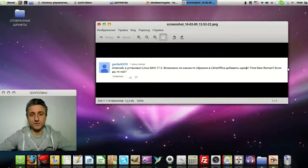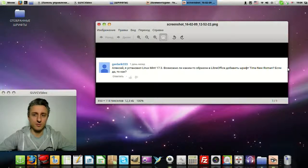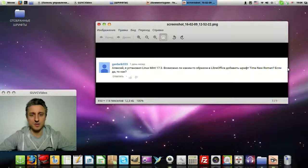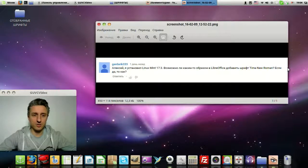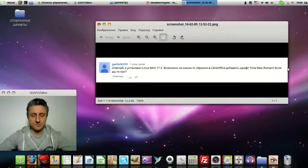When you install a font, you are not installing it only for LibreOffice, or for Microsoft Office, or for Photoshop, or for GIMP, or for anything else. You simply install a font into your operating system, and it will be displayed and work everywhere, in whatever program you are working with.